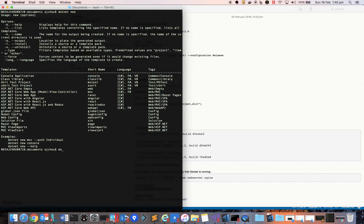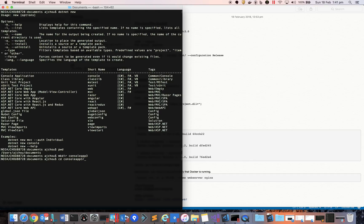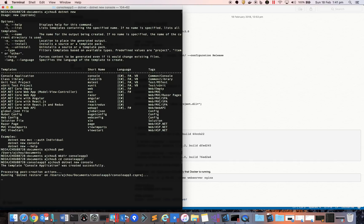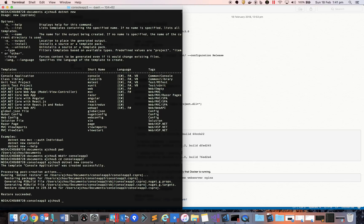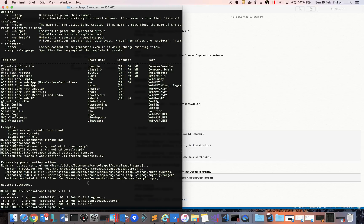I'm currently in the Documents folder, so I'll create a new project called ConsoleApp3, navigate into that folder, and run 'dotnet new' with the console template. You can see the application is now created — it has a program file, a .csproj project file, and an obj folder.